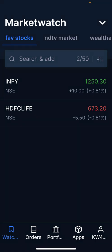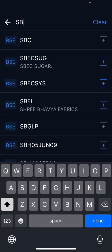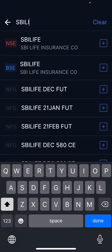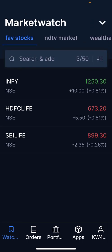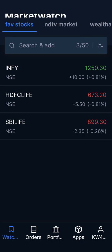I am in my watchlist right now and I have added a few stocks. Let me add one more — I'll add SBI Life. Now assuming that I need to set an alert, I want to set a rule that when SBI Life is at 850, give me a notification so that I can quickly buy that stock.